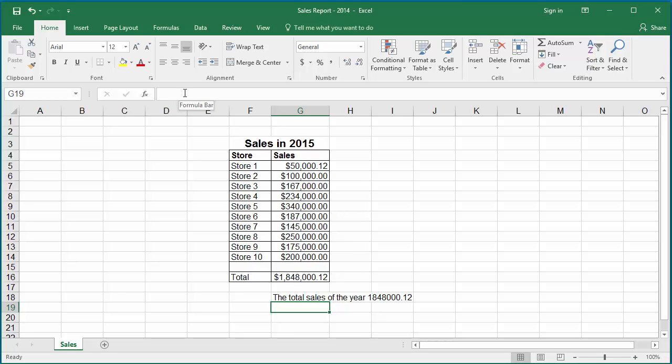You can see the total sales value is displayed but it is not formatted properly. For example, if you want to display a dollar currency symbol and a thousand separator, you can use the text function to define the format code for the numeric value.